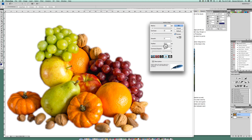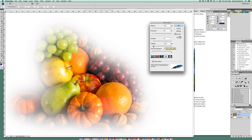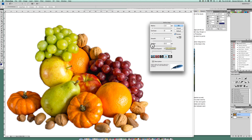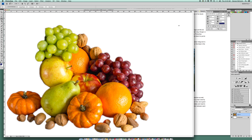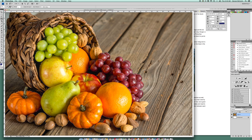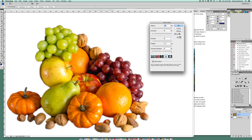In Refine Edge, you can feather the selection a lot or a little — you want to feather it somewhat so you don't leave a hard edge, which can look unnatural. You can also smooth it a bit, and expand or contract your selection. I noticed I cut off the pumpkin stem, so I'll add it back with the plus and grab the stem. One more time in Refine Edge to confirm, and then I'll click OK.